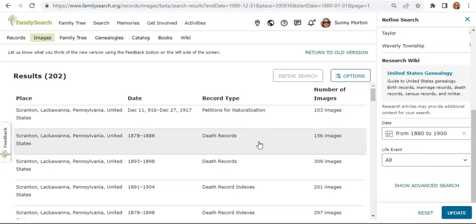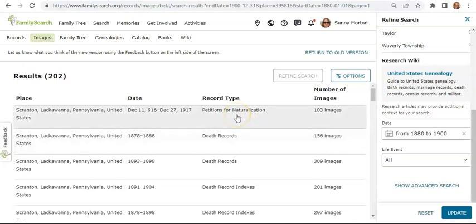A final tip: this is also a great place to get to know record types you haven't seen before. Maybe you've never looked at naturalization petitions — this is a great opportunity to go in even if your relatives aren't mentioned and see what you can learn about the record type itself and the information it may contain. There's so much more to learn and do in FamilySearch's historical images, but this quick introduction is enough to get you started on your own exploration. Happy exploring, from Sunny Morton at Family Tree Magazine.